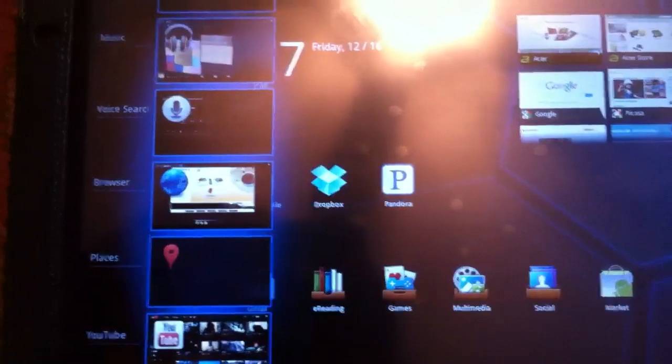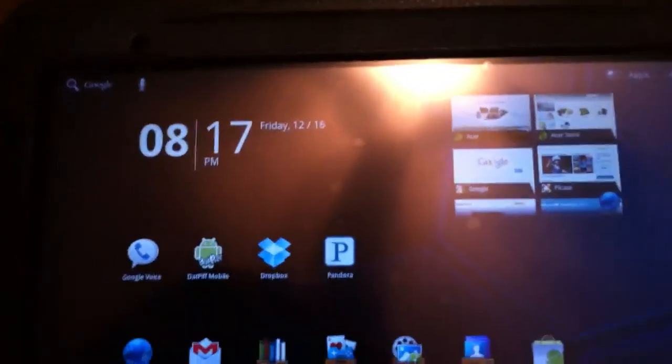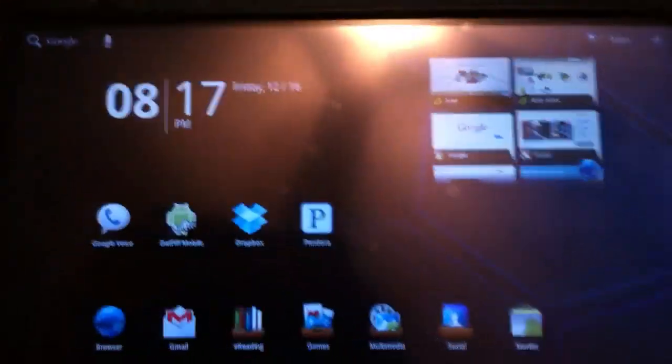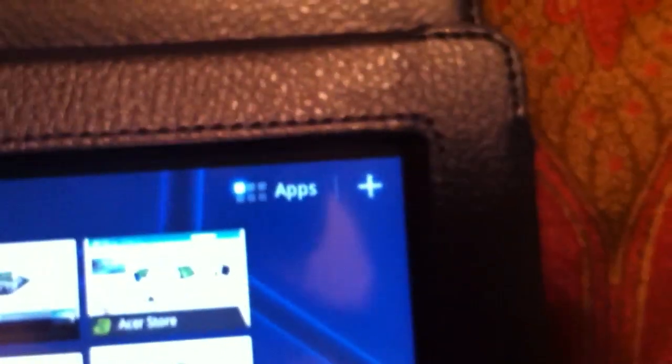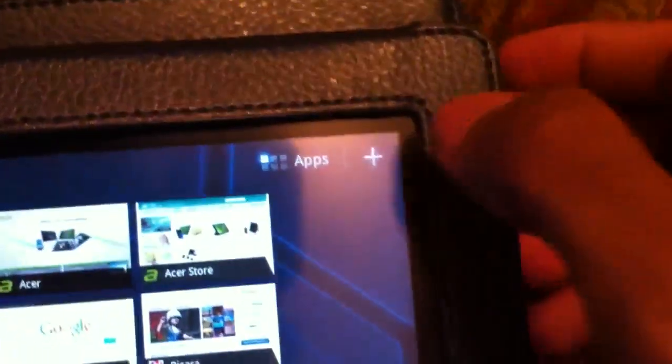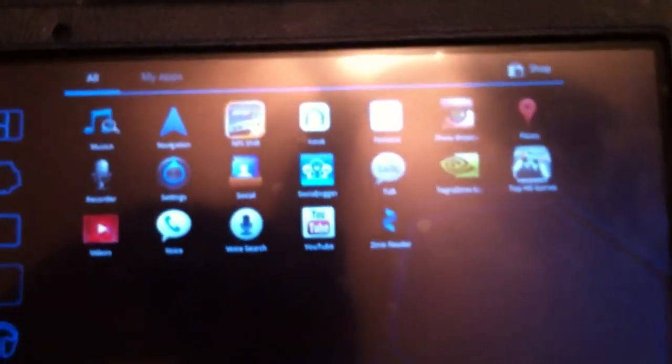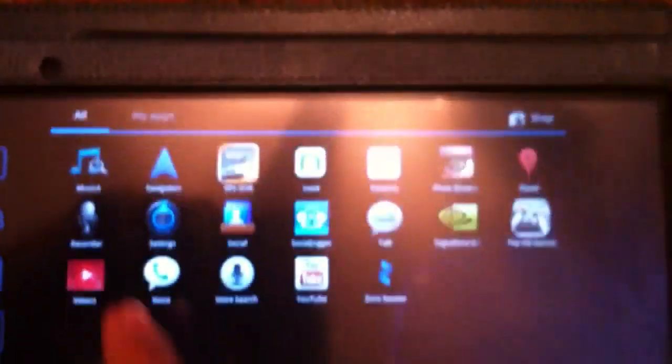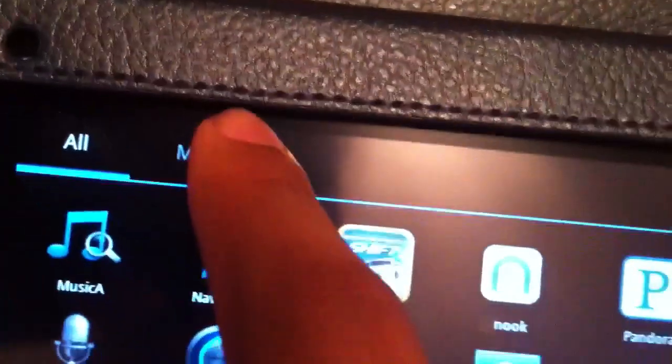So these are the last applications that I used, and they would appear under there. Top right hand corner, you have the apps tab, if you tap on it, it's going to give you all the applications that you currently have on the tablet, and you can just scroll through them. And there's also divided into two sections, all, and just my apps. My apps shows you the applications that you purchased or downloaded from the Android market.